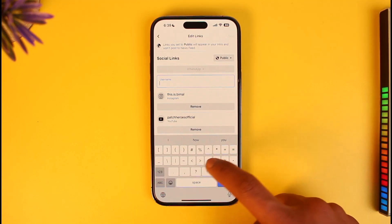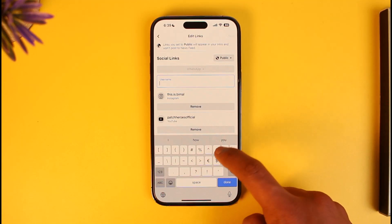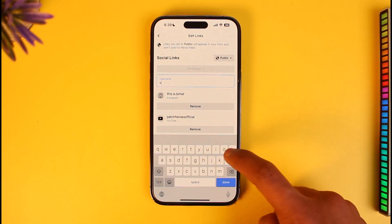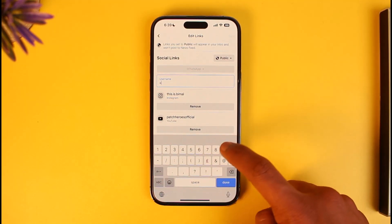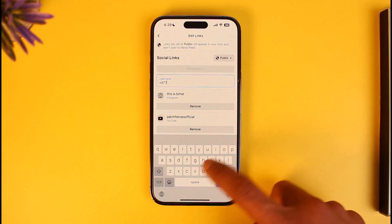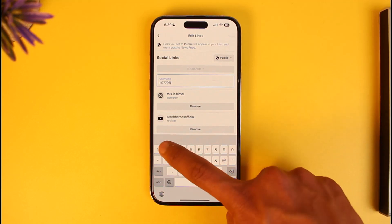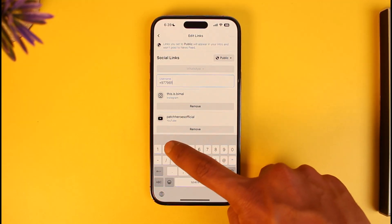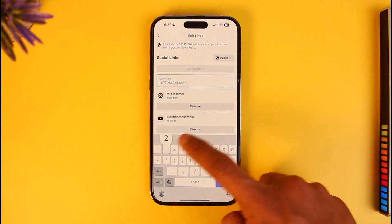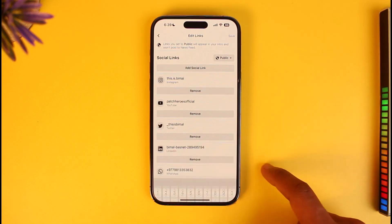Once you've done that, you need to enter your WhatsApp phone number. But first, make sure to enter your country code. In my case it is plus 977. I'll go ahead and enter my country code, then proceed to enter my WhatsApp phone number.